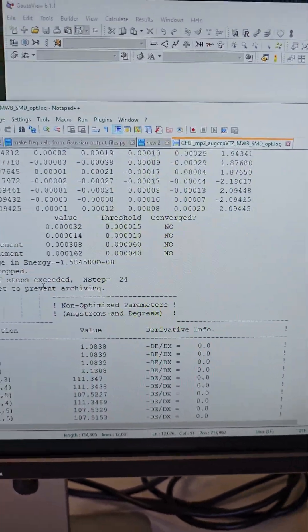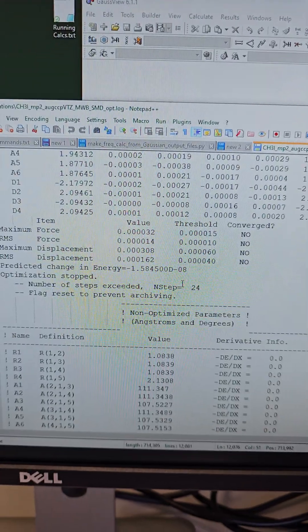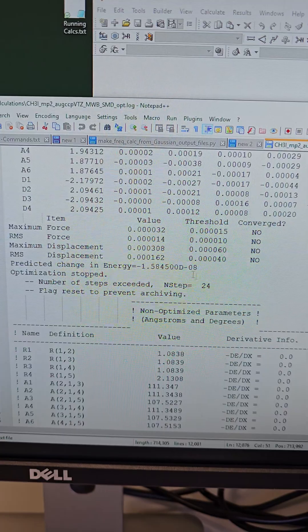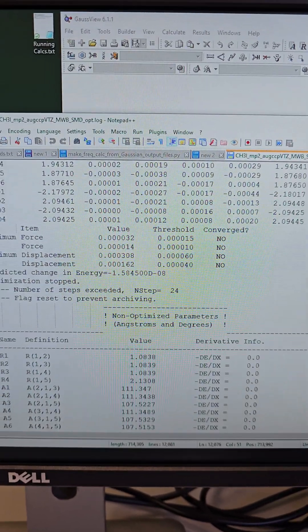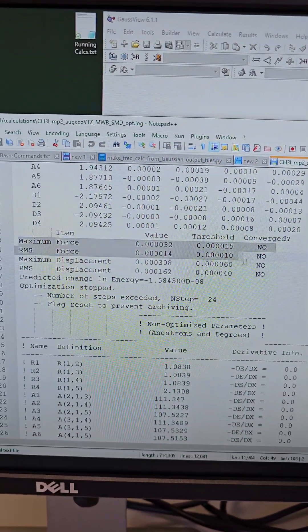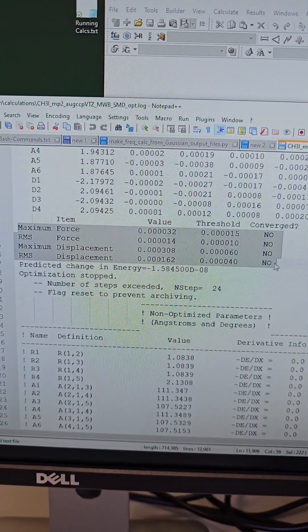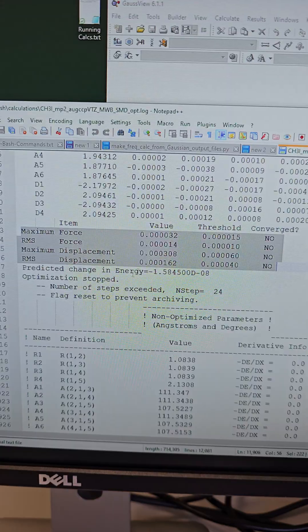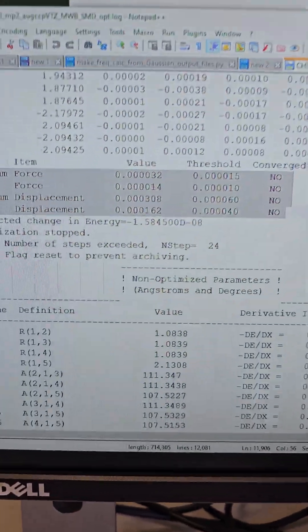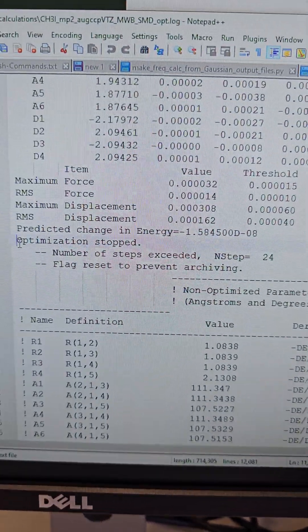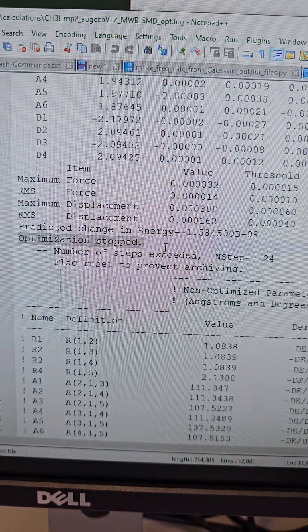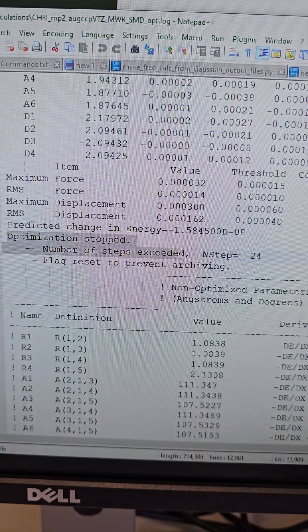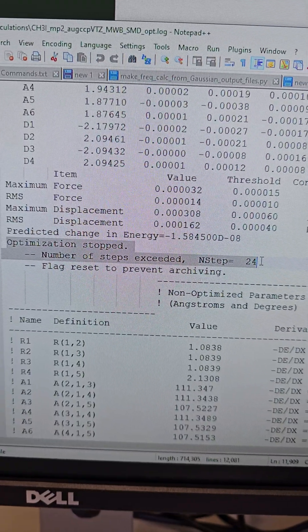For the SCF, this seems like an SCF error. And here you see that nothing has actually converged, and then Gaussian is telling you that it stopped the optimization because number of steps exceeded.